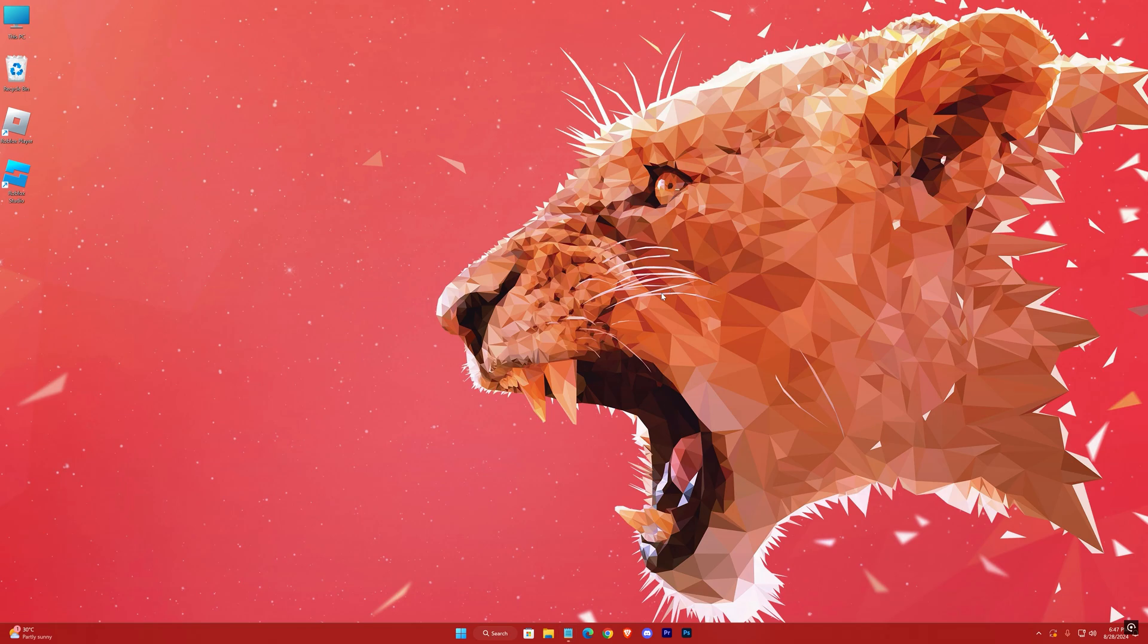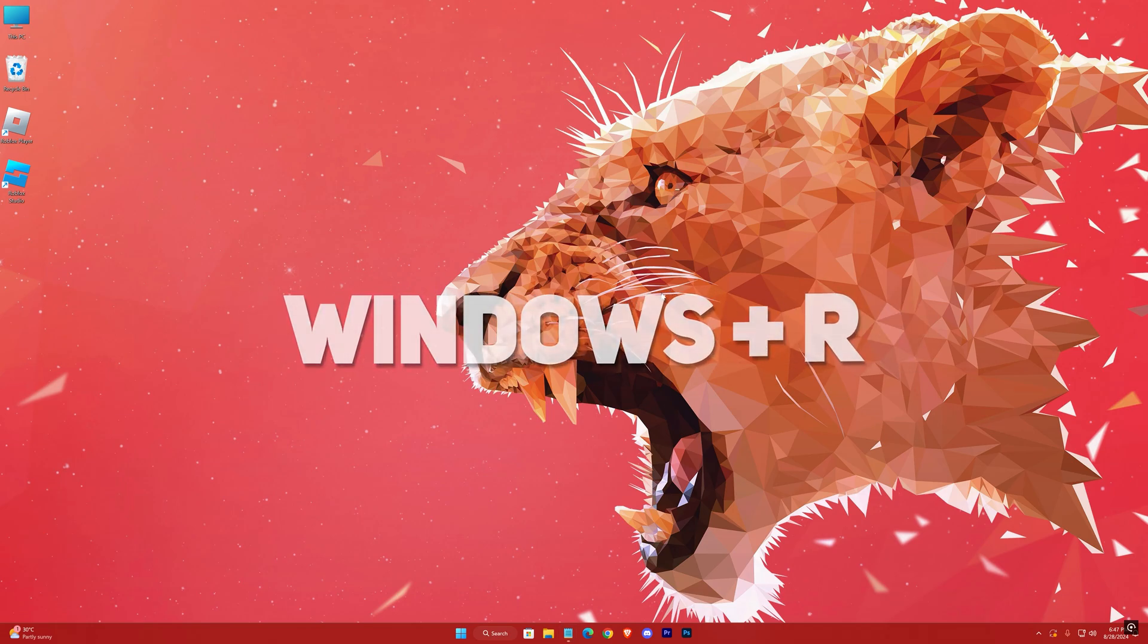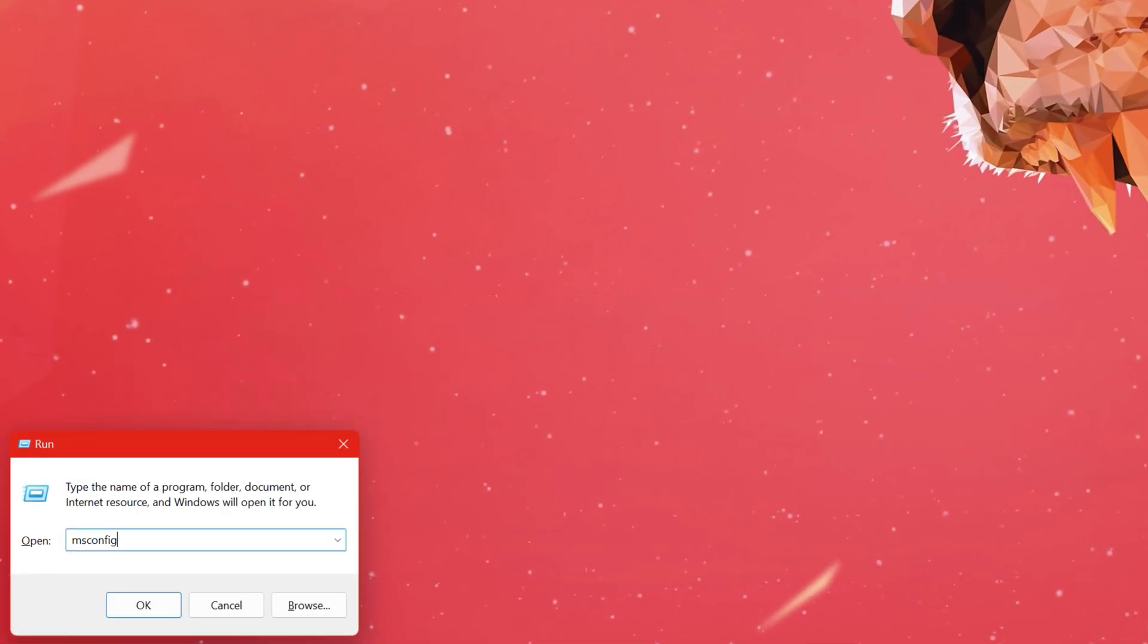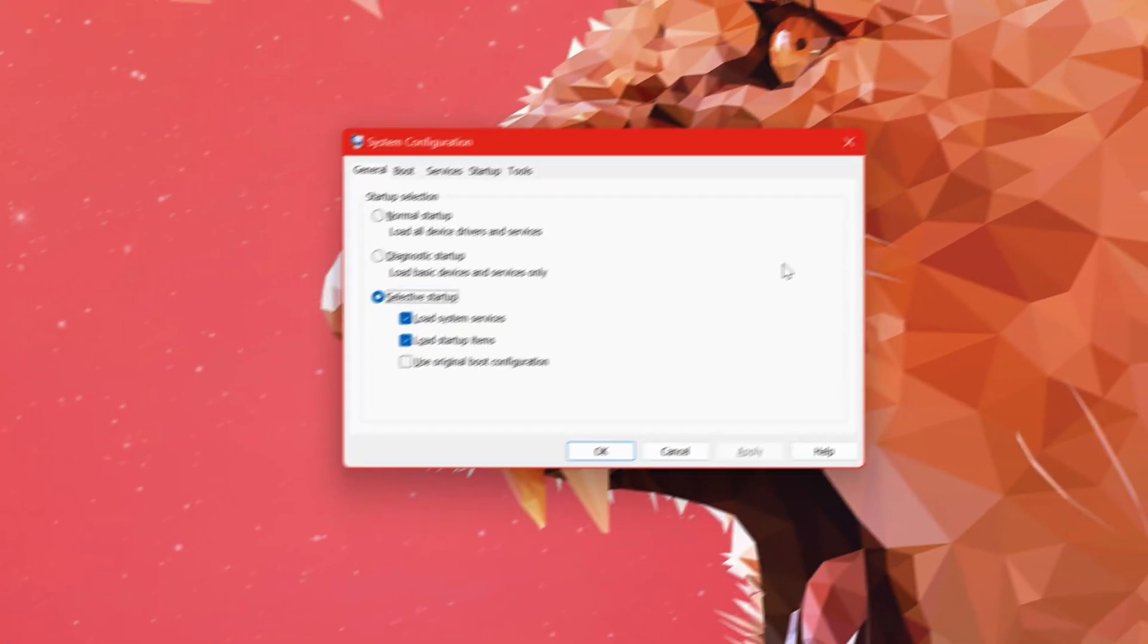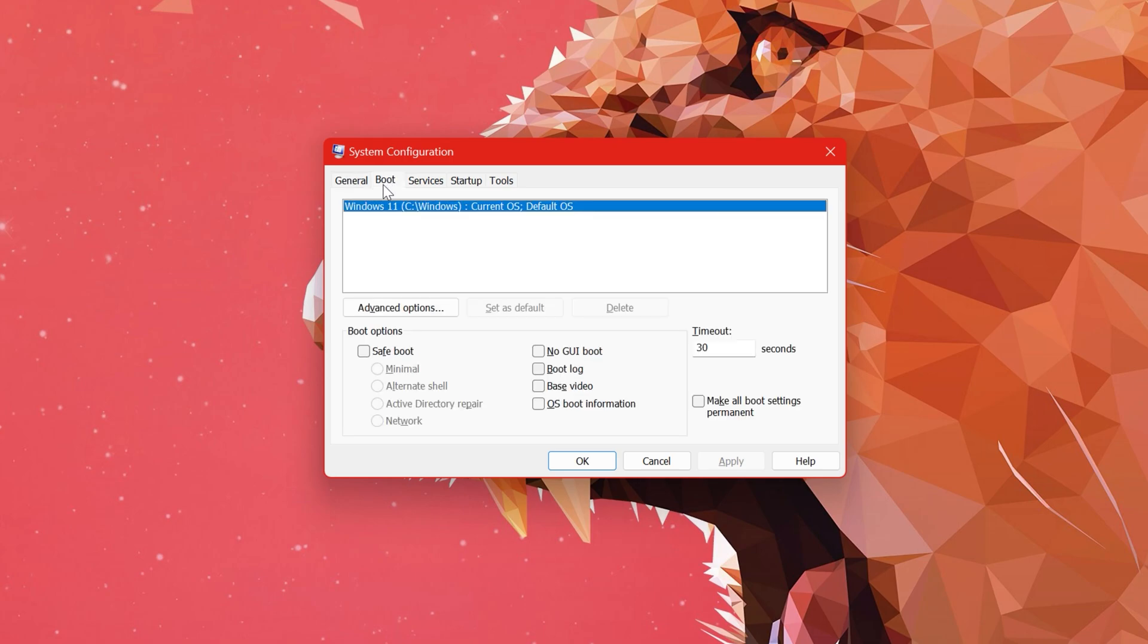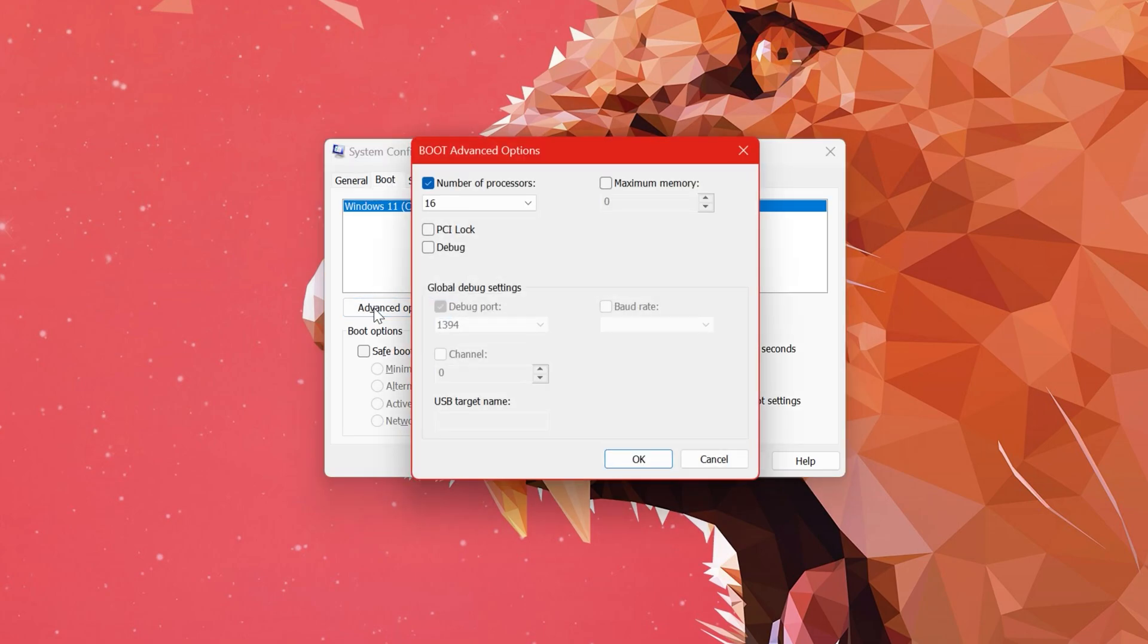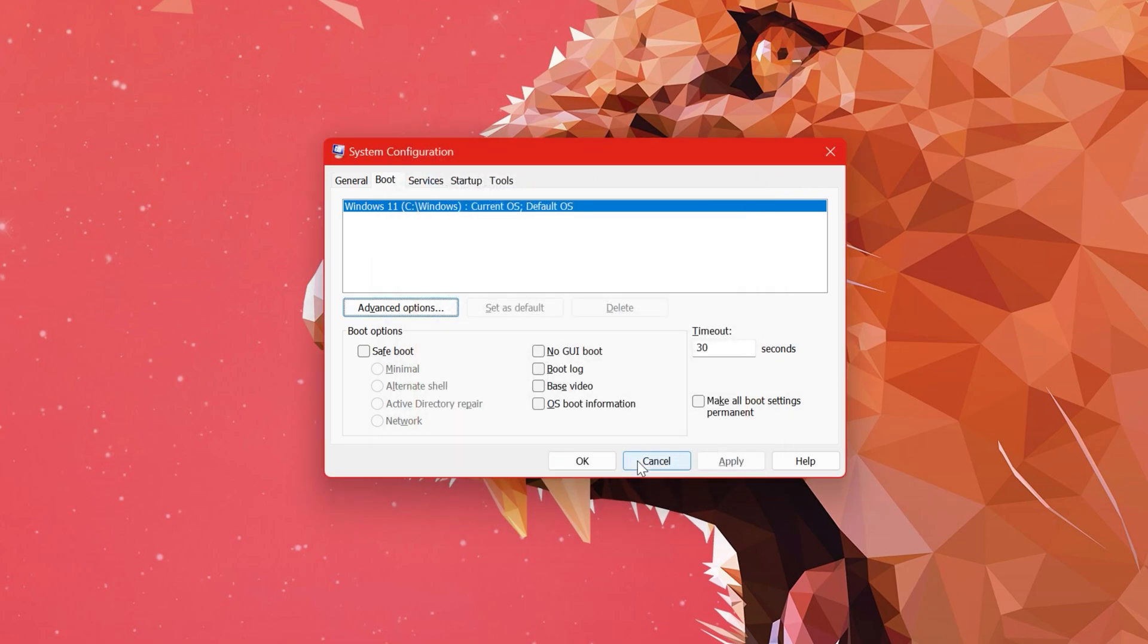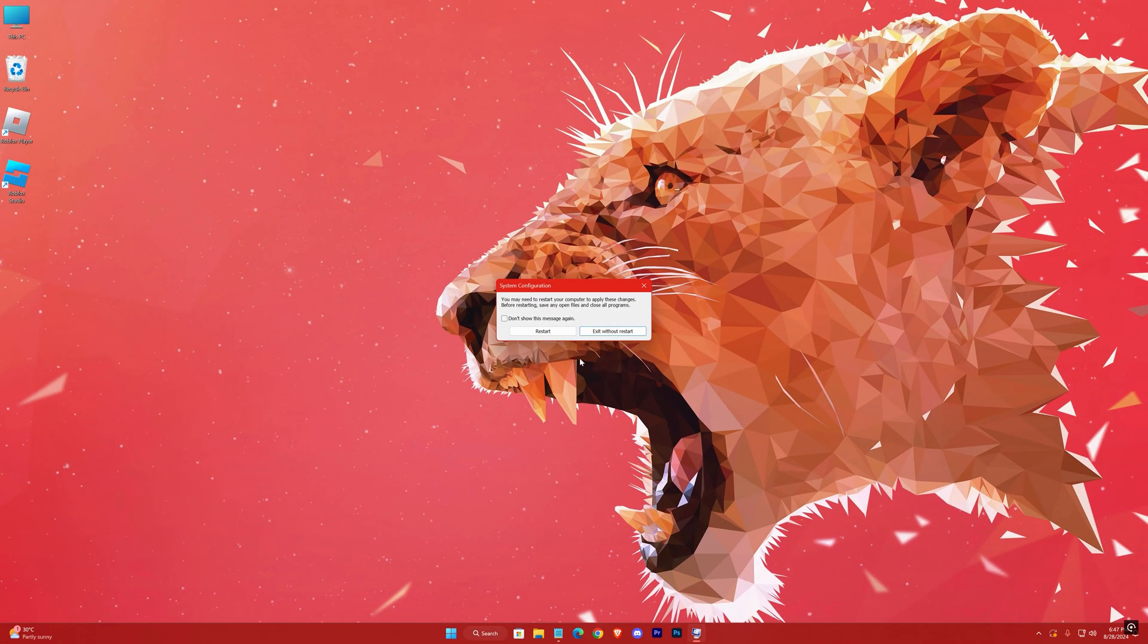And then open up Run using Windows Plus R Key, type out msconfig, hit Enter. Advanced Options, here check this option. Then select the highest number here. Restart later.